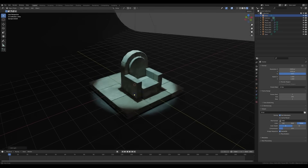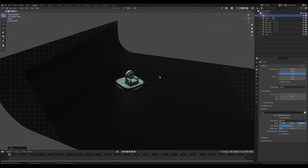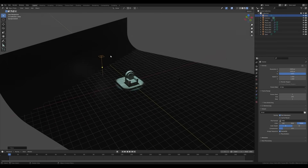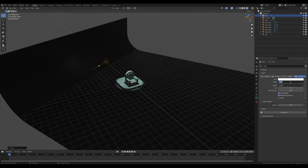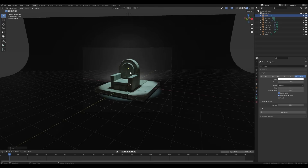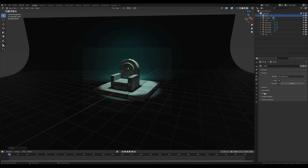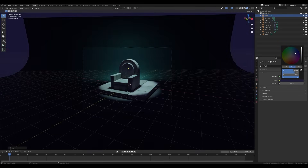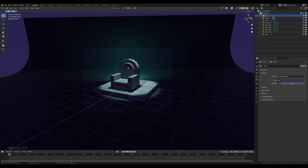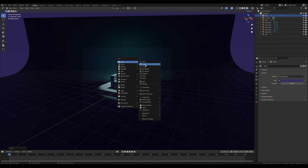Press Shift+A and add another light — this time an area light. Press G then Z to move it up, bring it closer to the background, press R twice to rotate it a little bit, and increase the power to something like 500. Move it down a tiny bit and give it a slightly stronger color. Go to world settings and give it a purple or violet tone to complement nicely with the green light.